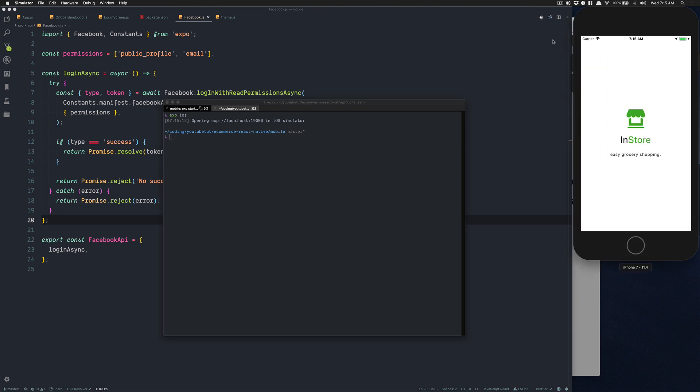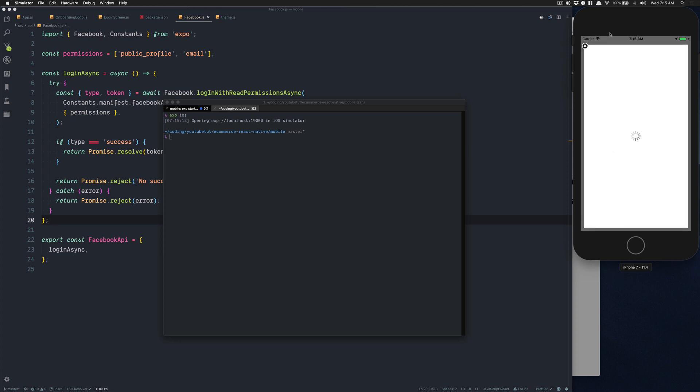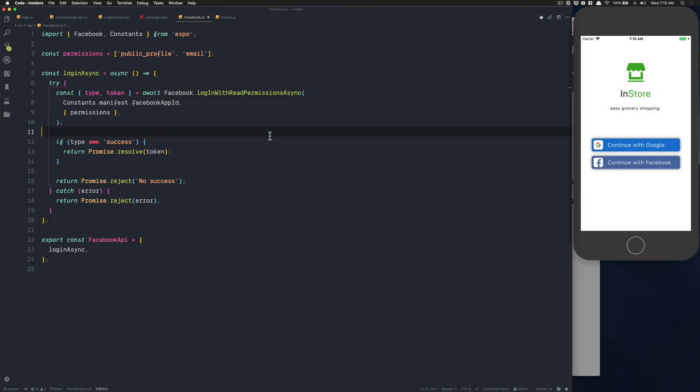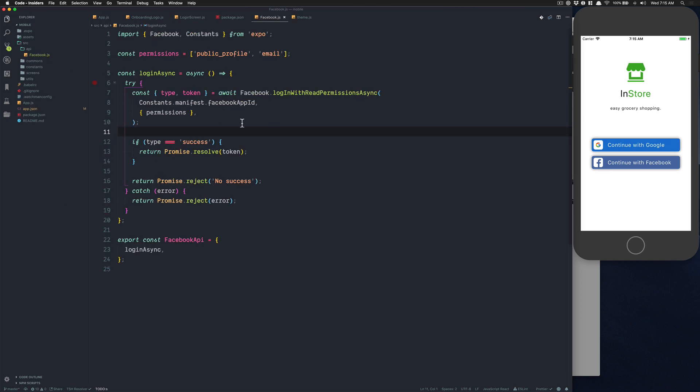Now if everything is working I should be able to rerun my app without any crash. Just for testing we can click on continue with Facebook, so it looks like it works. But now we want to do the Google part. What I'm going to do is create a new file called google_api.js.